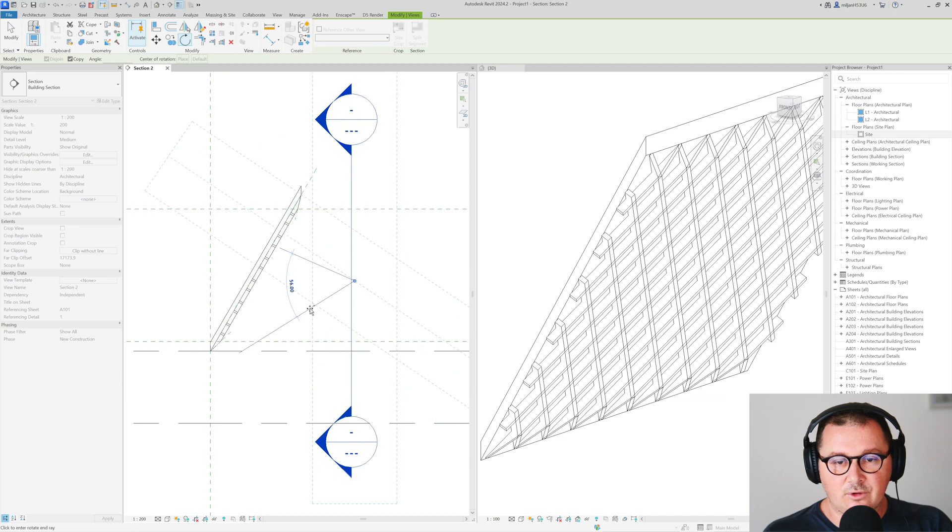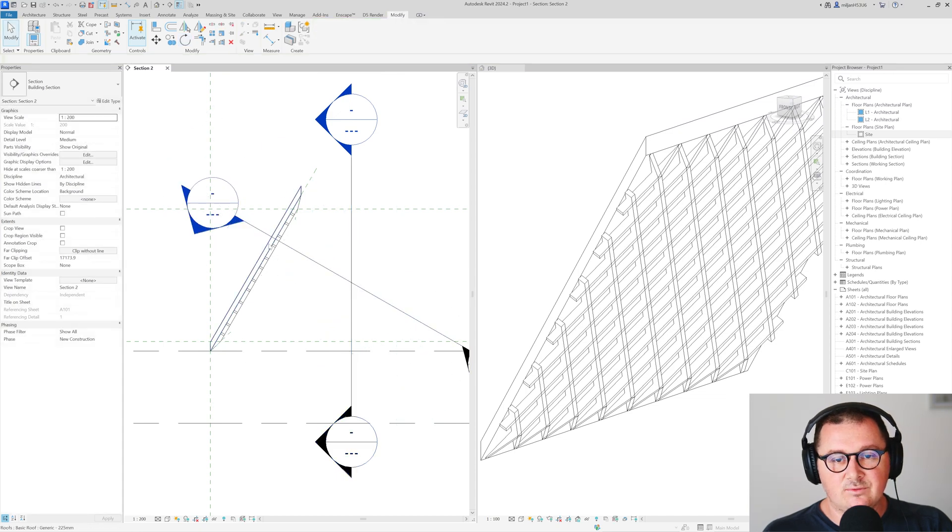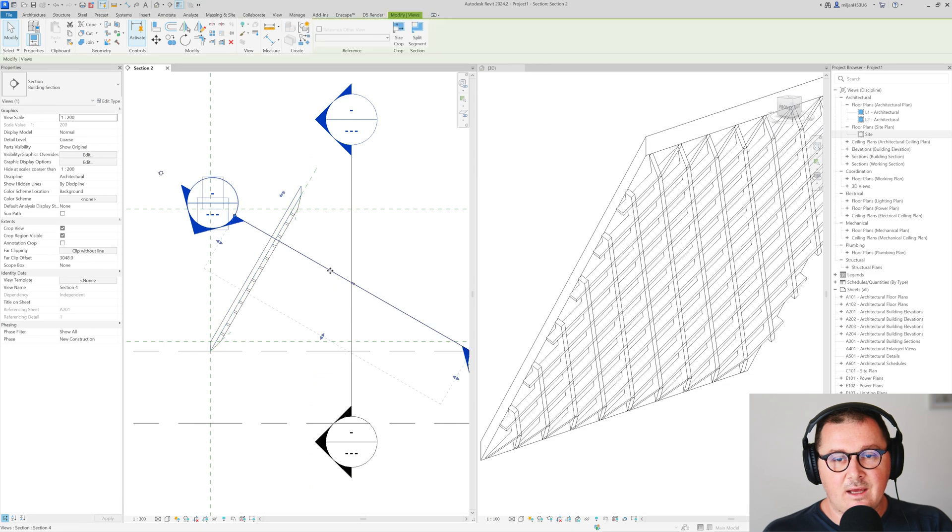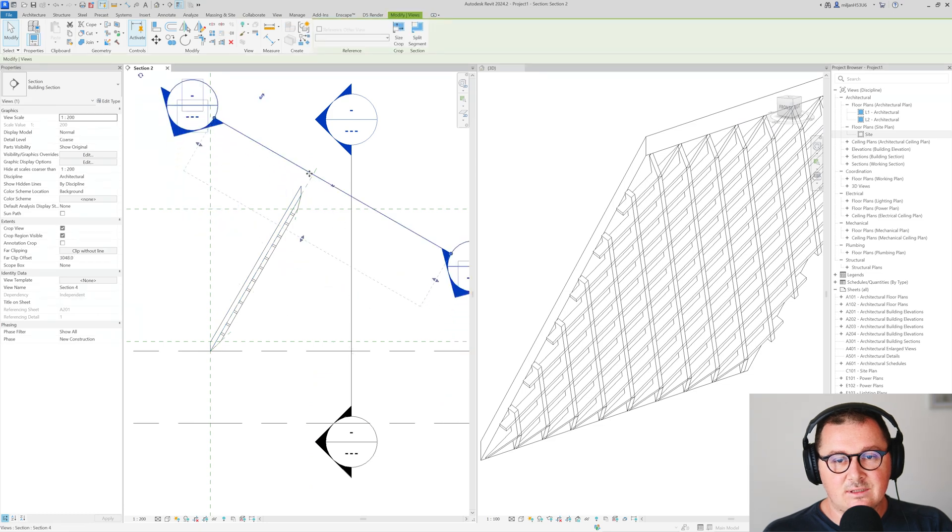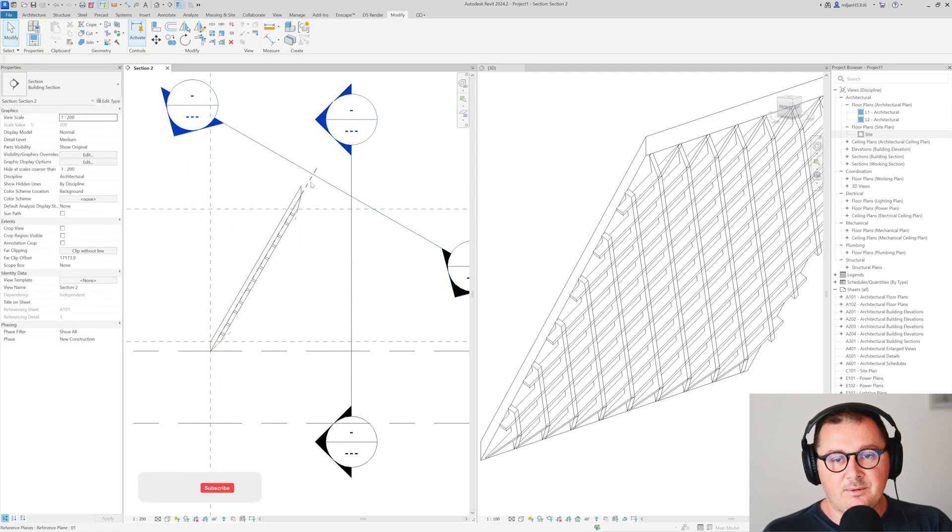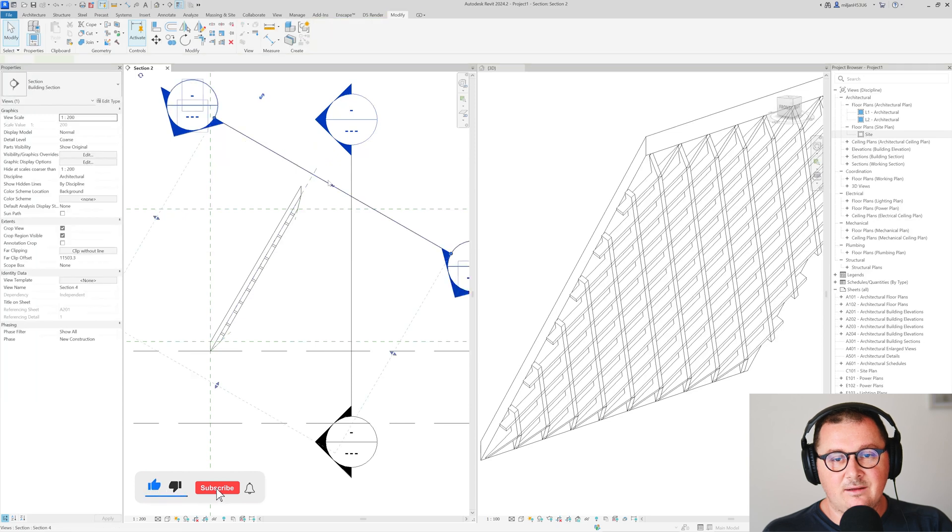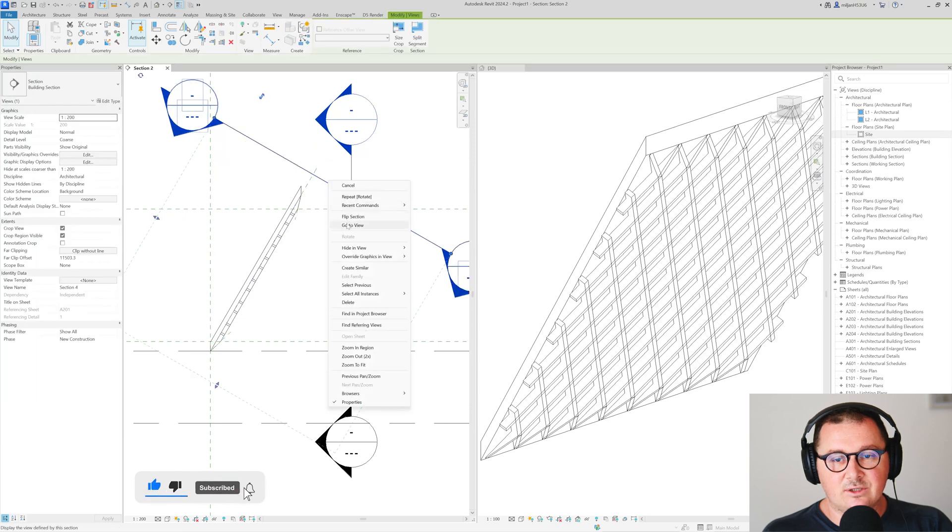Then I'm going to select that section and I'm going to rotate that section for 60 degrees because we have 60 degrees here. And as you can see that the section is now perpendicular to our roof and perpendicular to actually this reference plane. And if I open this section you will see how this looks like.